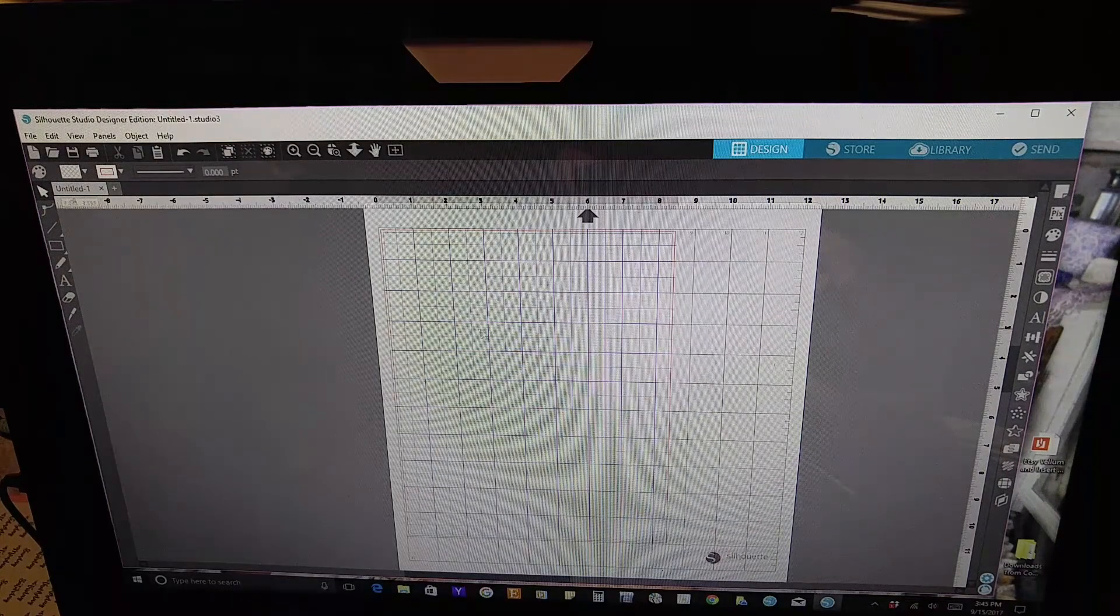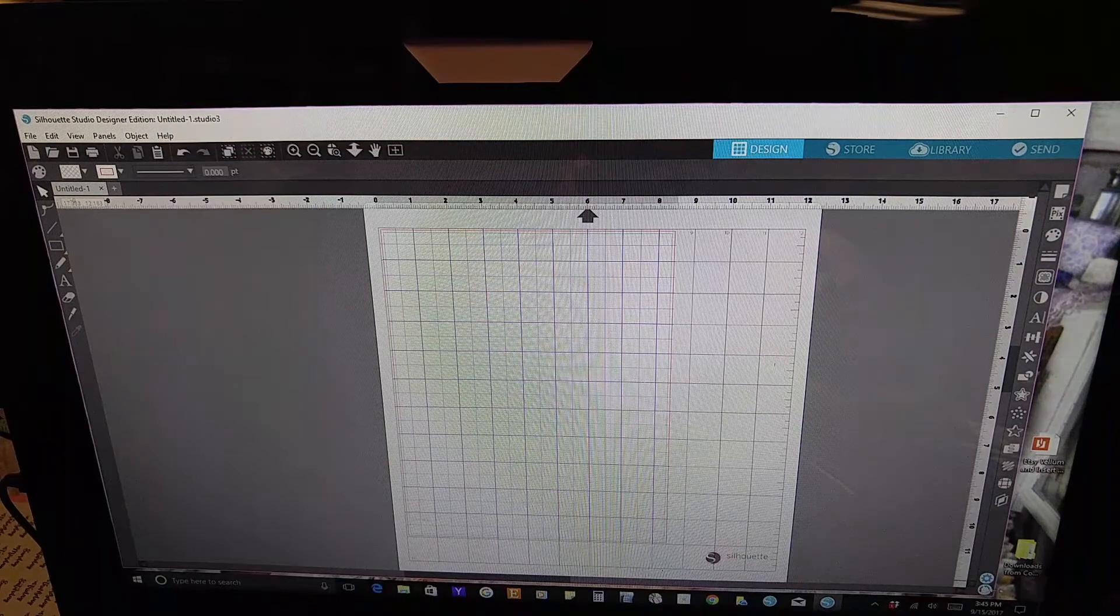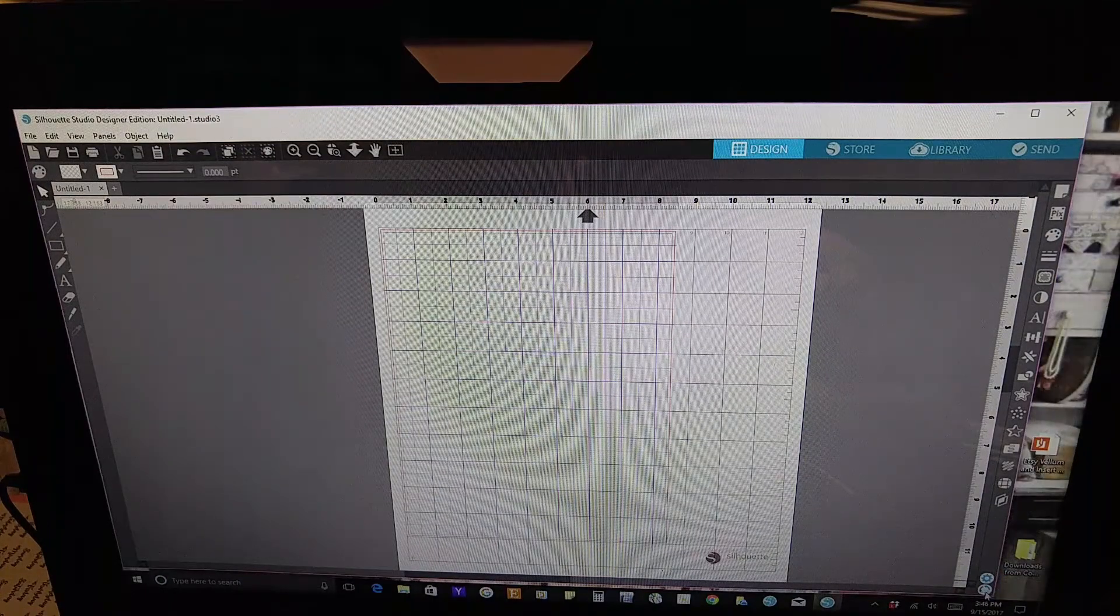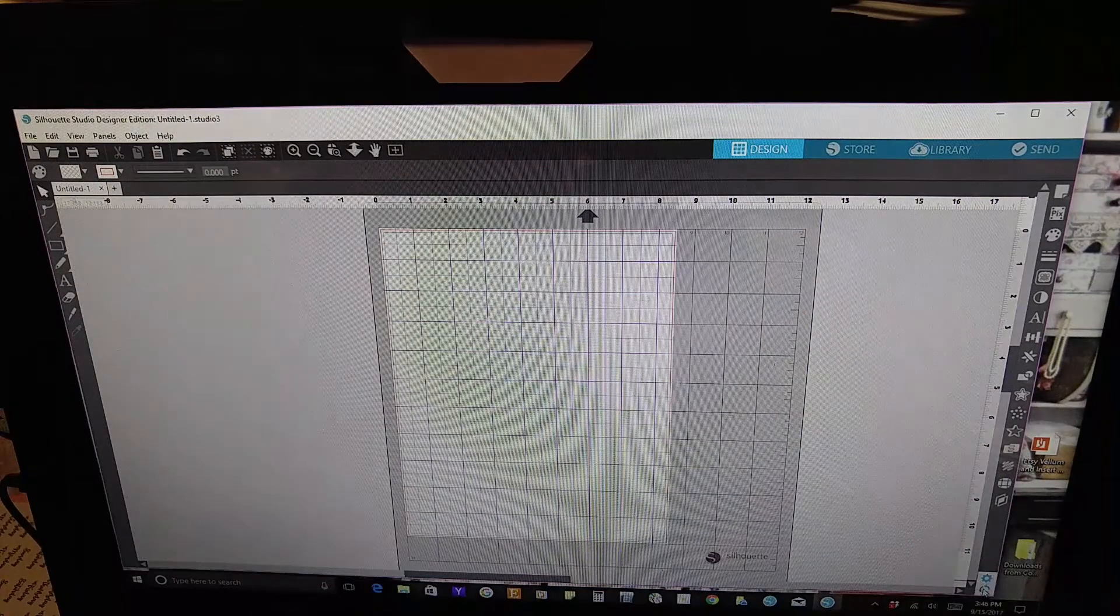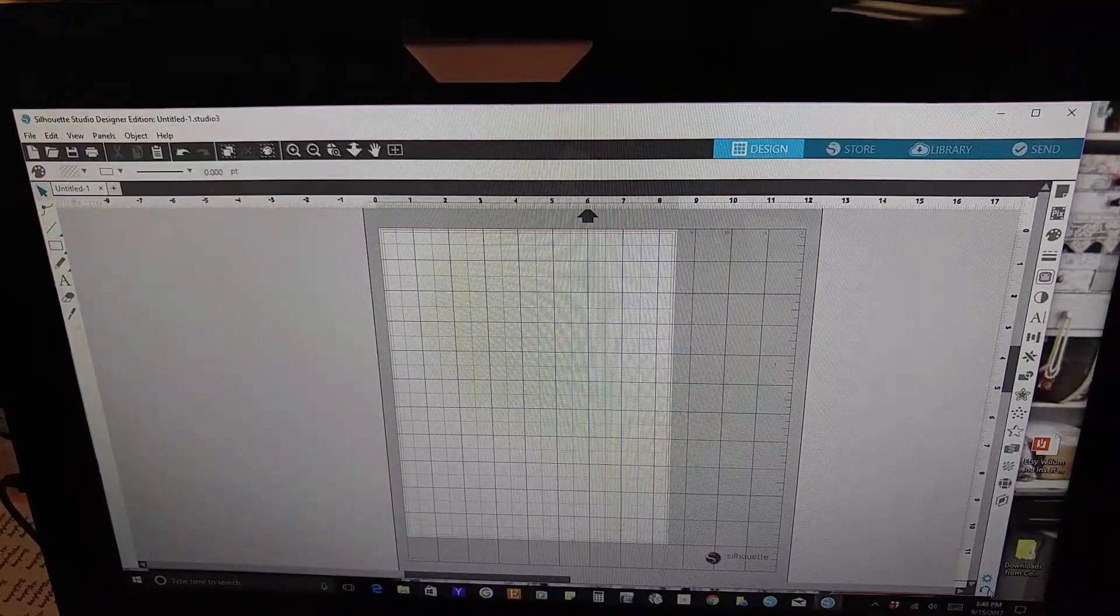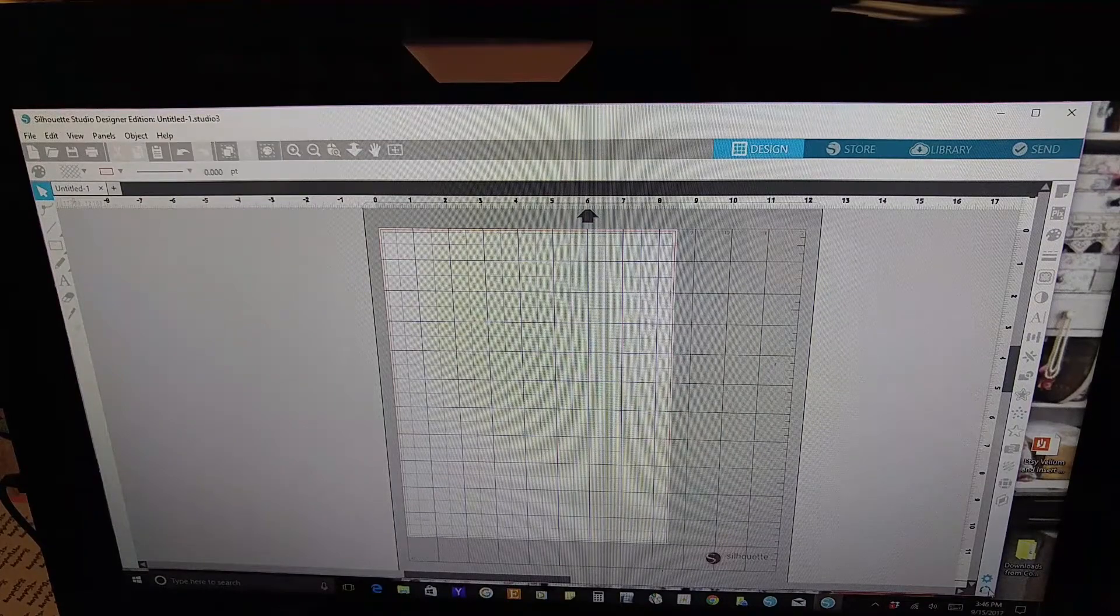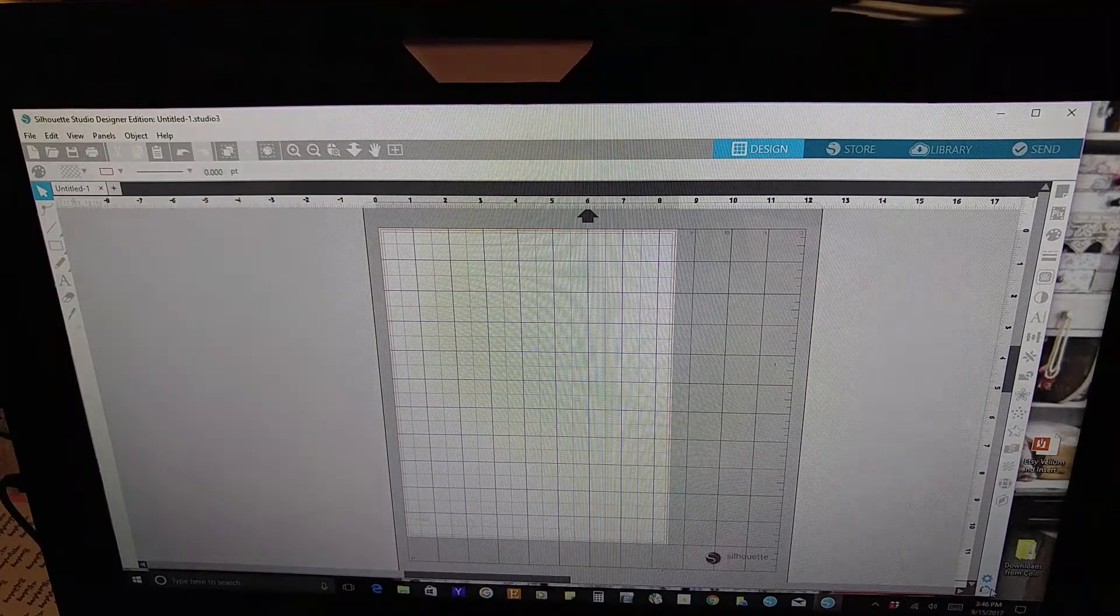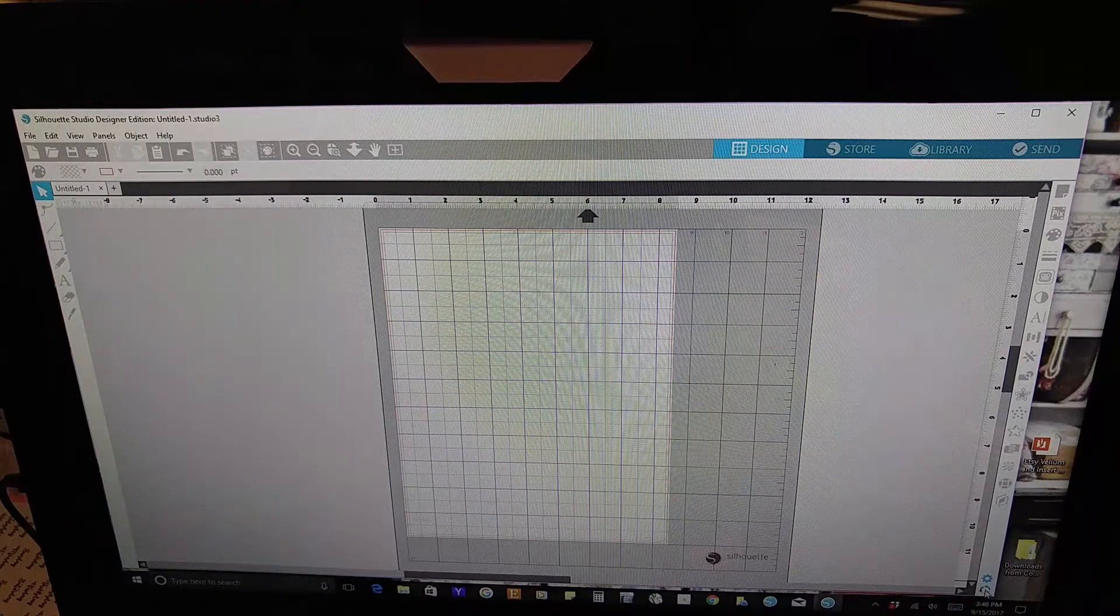And in the lower right hand corner is a series of three arrows in a circle. And if you click on that button, it changes the background of your computer screen of the Designer Edition. And there are three choices that you can pick.